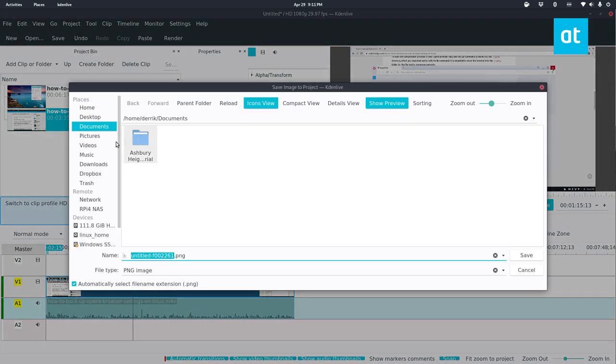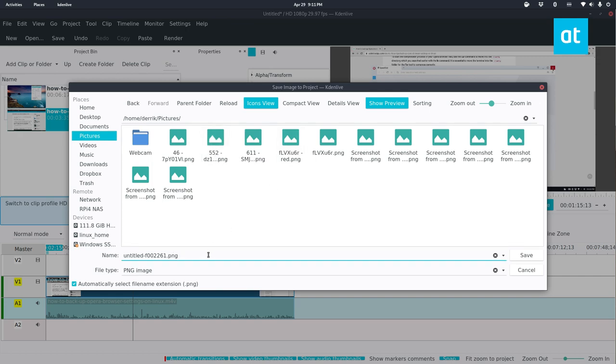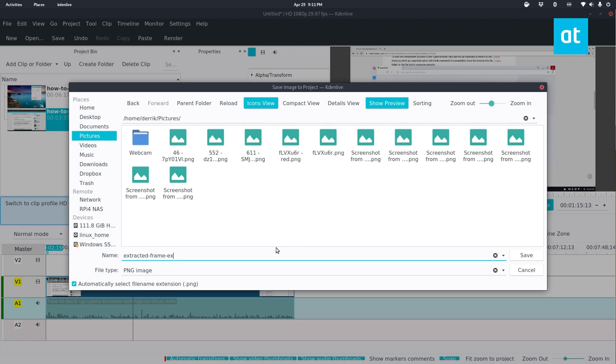Now when I click extract frame, it's going to show me this user interface here. Now from there, I can save. Let's save it. Here's fine. Extracted frame example, just so I know what file it is. Then I click save.